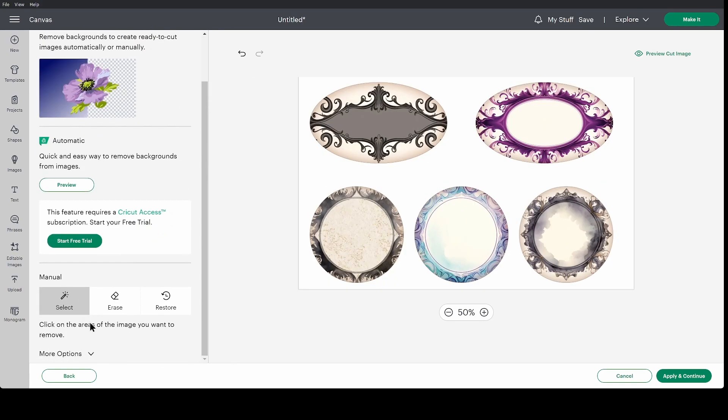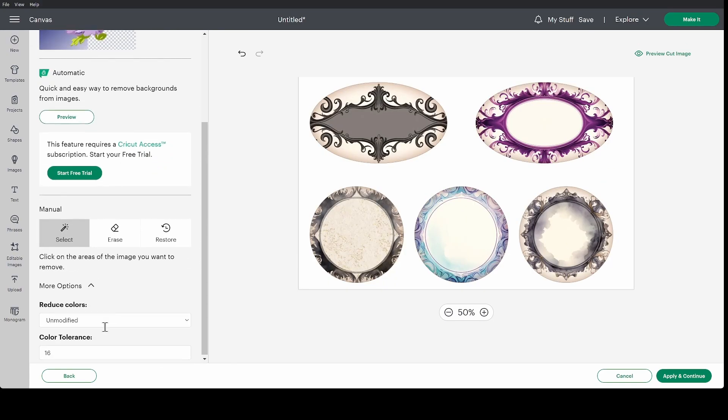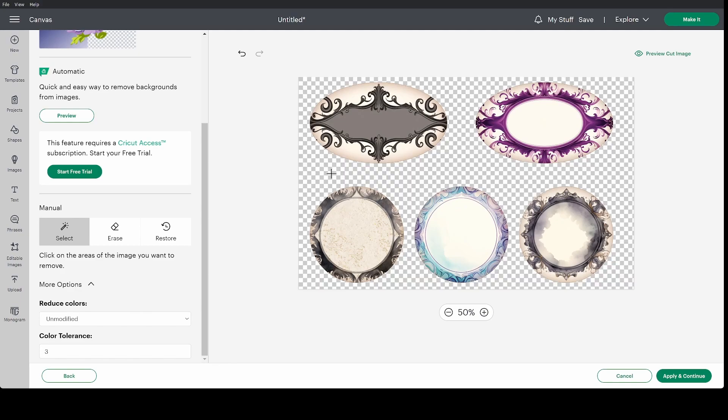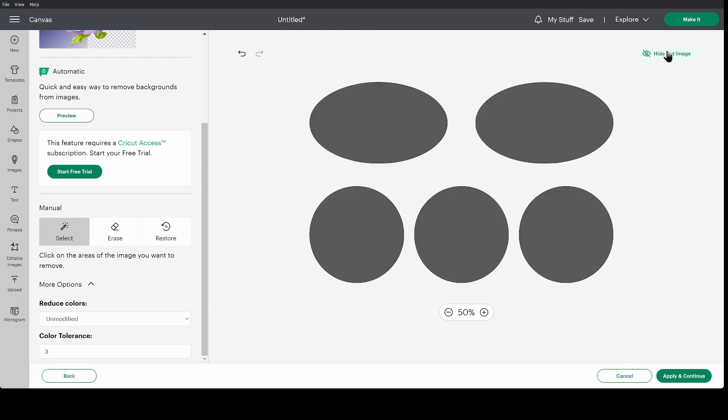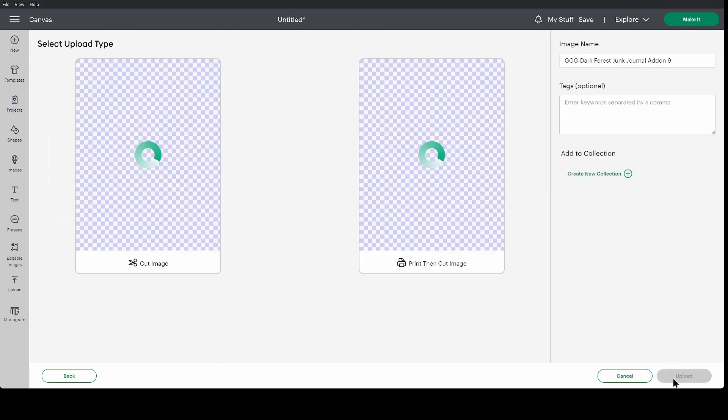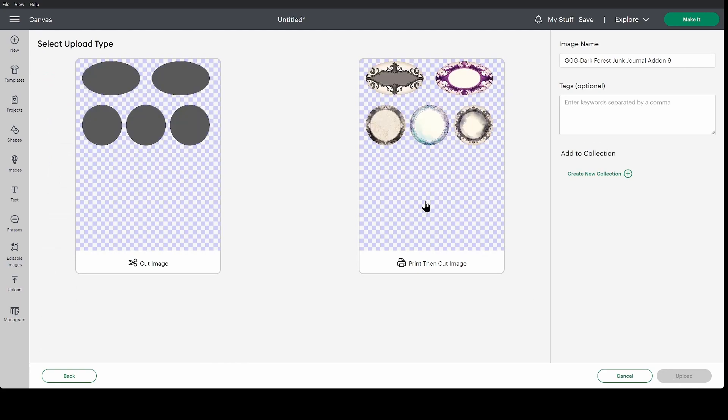Background remover. More options. Setting my color tolerance to three or your preferred color tolerance. Clicking the background. Got rid of that. I'm going to preview my cut image. Nothing weird there. And apply and continue.